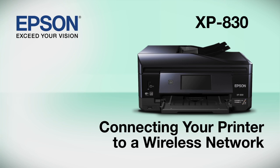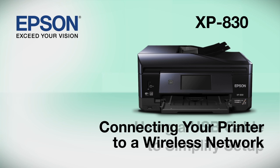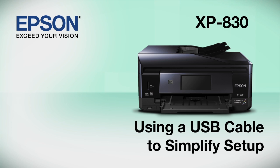This video shows you how to connect your Epson printer to a wireless network. In this demonstration, you will be using a USB cable to simplify setup. The cable is only temporary. You'll disconnect it when setup is complete.